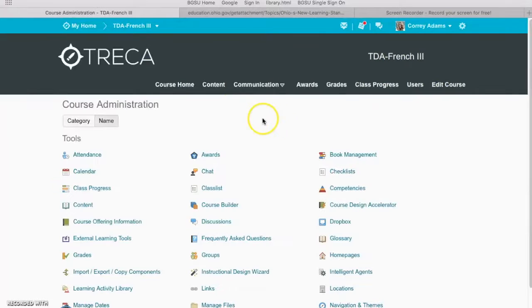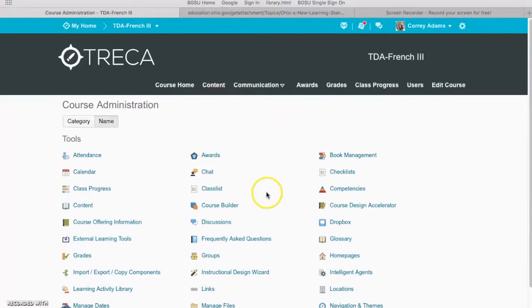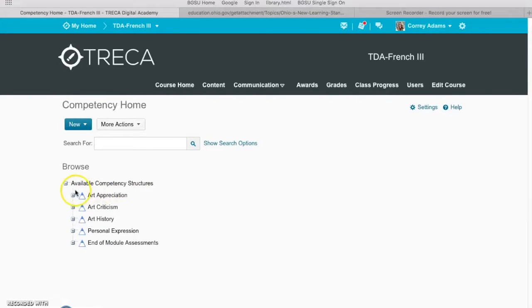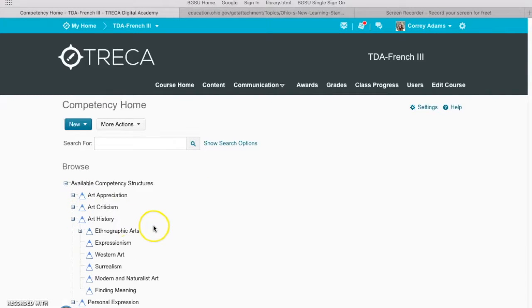So if we go to edit course and competencies, I have my structure. I left one blank here under art history.